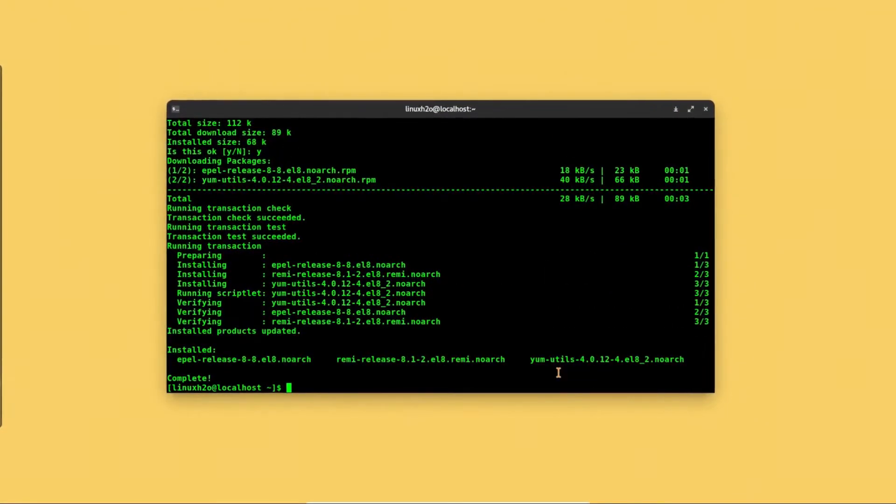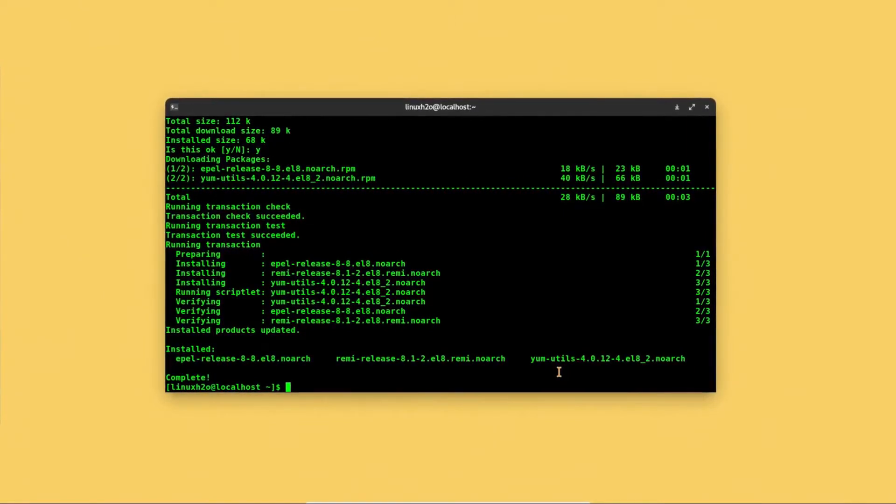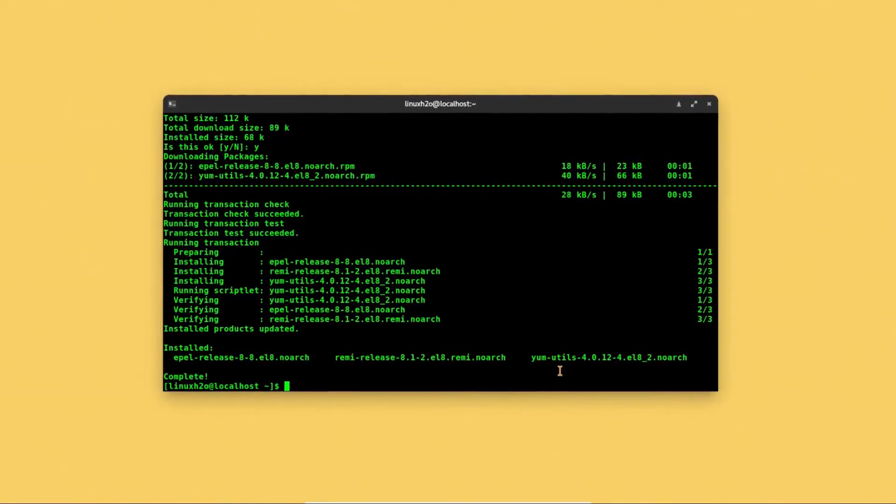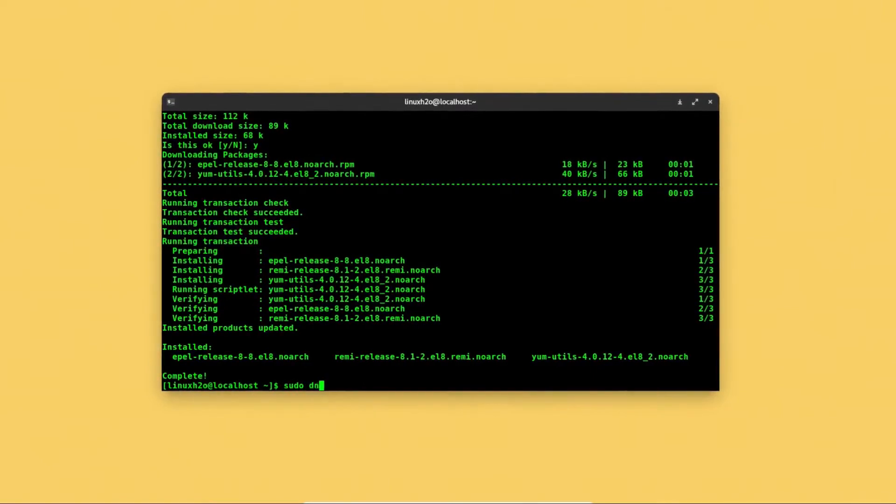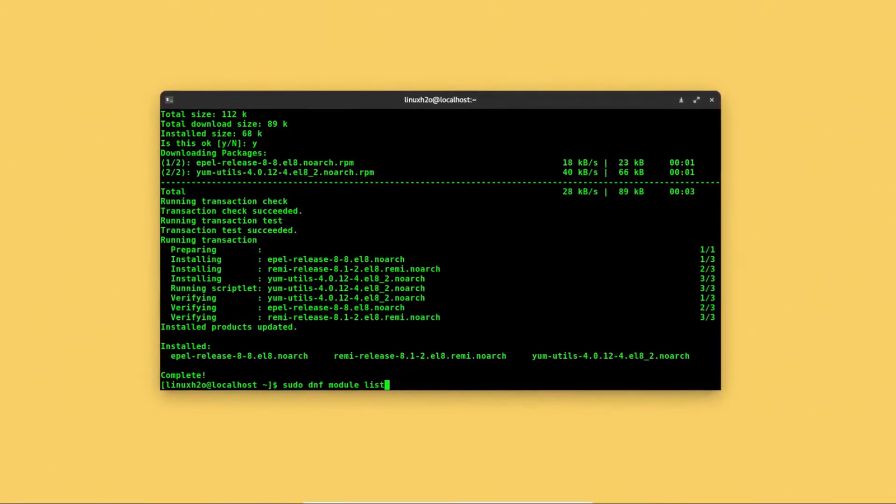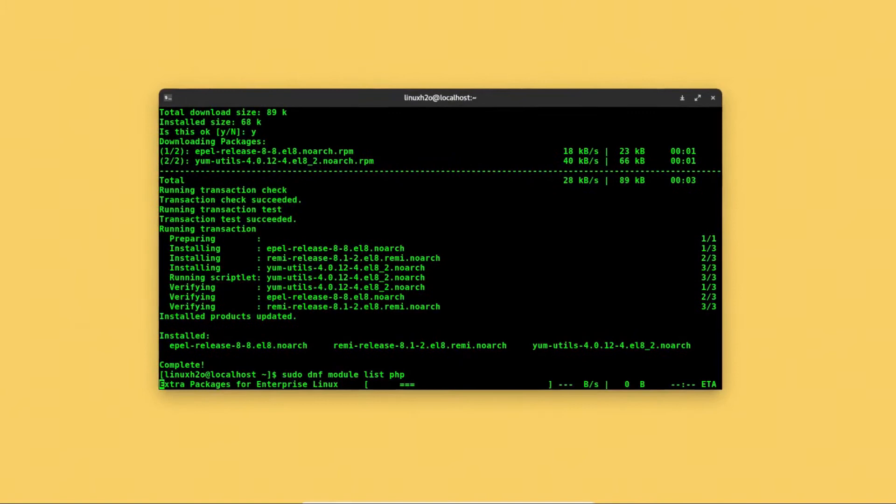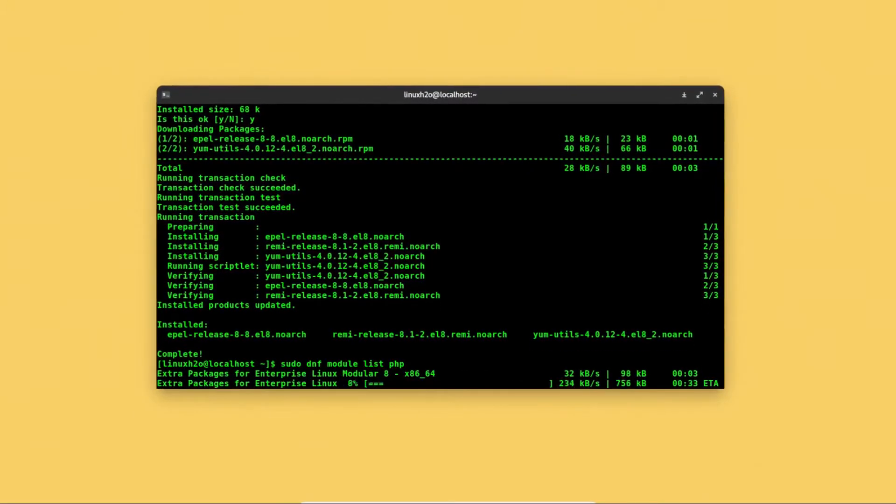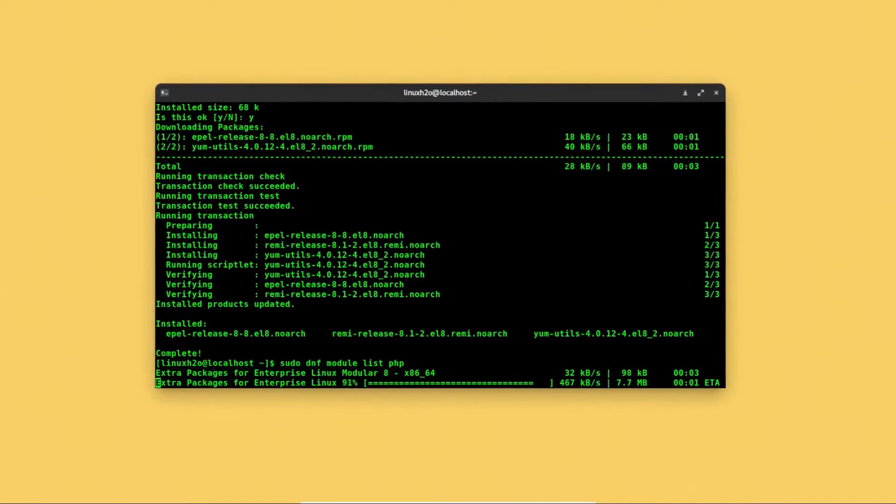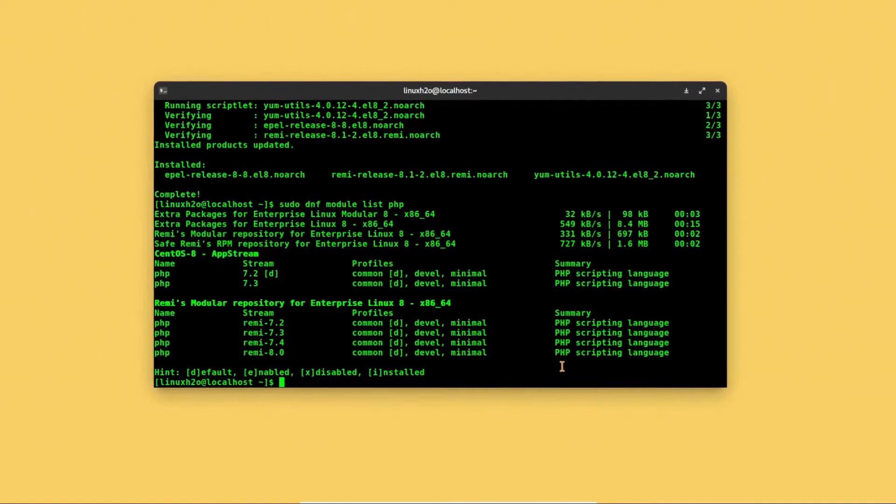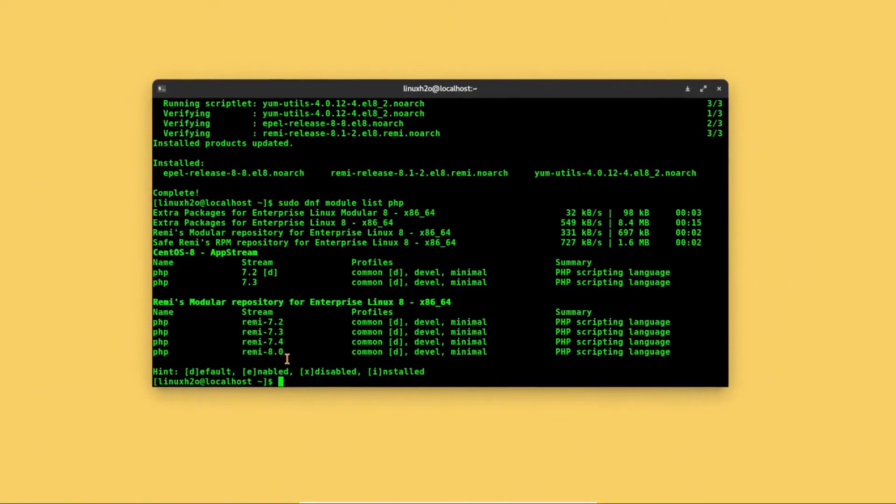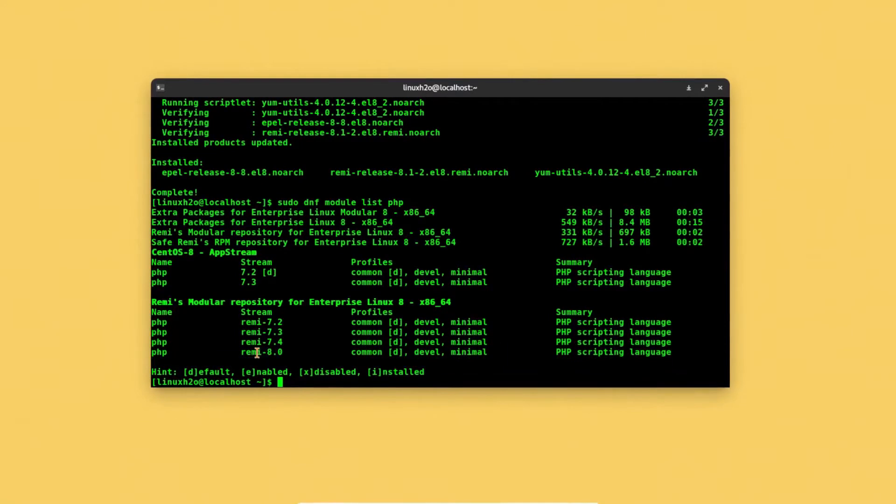After doing that we can simply do a search for PHP modules available. For that you can type sudo dnf module list php and this should show all the available PHP modules. As you can see, the PHP 8.0 is also available.